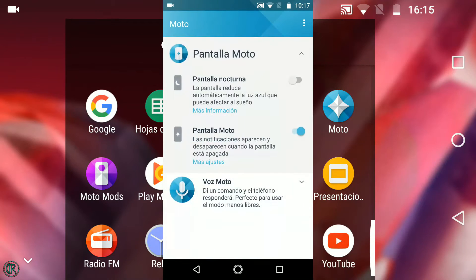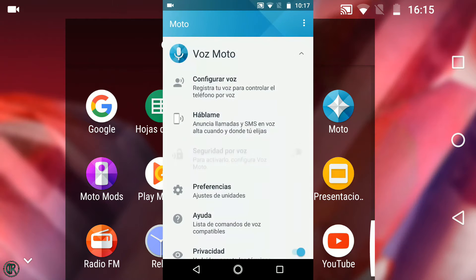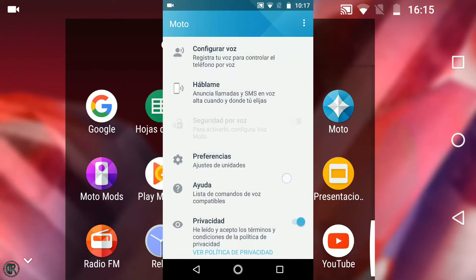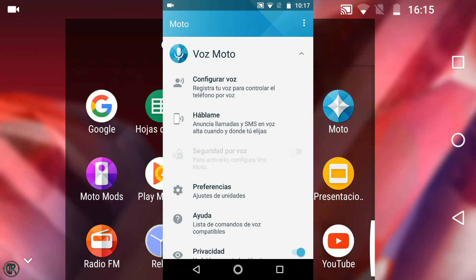En pantalla Moto, la pantalla nocturna que reduce el color azul por la noche. Y encender la pantalla al recibir notificaciones. Y en voz Moto, donde tenemos un asistente virtual por voz.